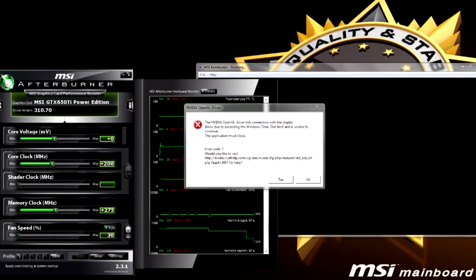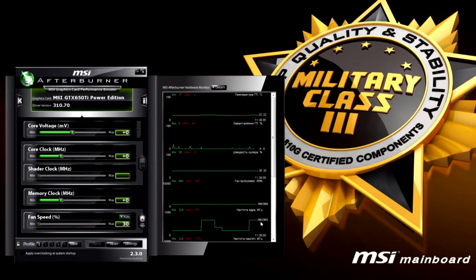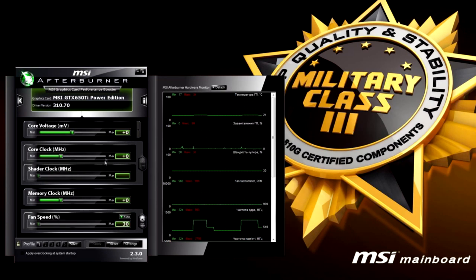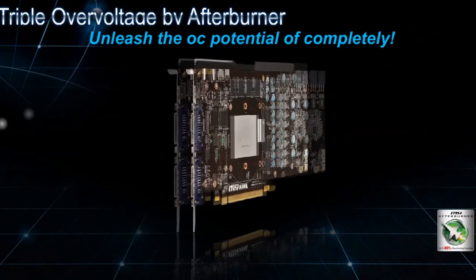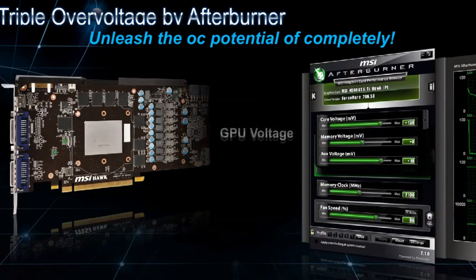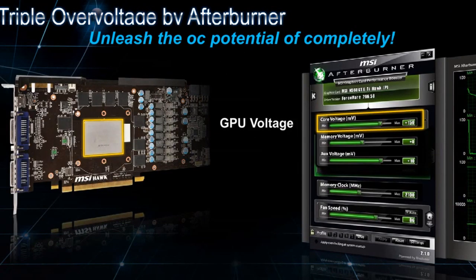Afterburner automatically returns all settings to default. Then you'll have a quite boring and lengthy task — you'll have to play a bit with frequencies and voltage, if you want to increase it, until you get the best result.